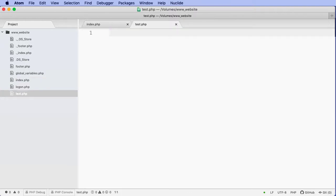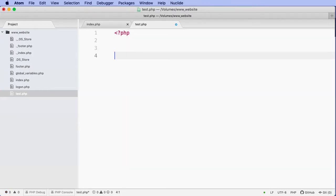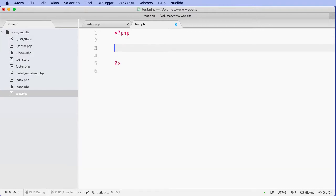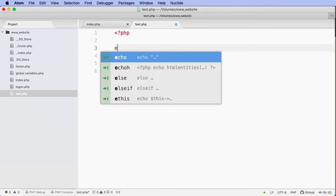Now in this test.php file, we're just going to start a new PHP tag and we'll close that tag off. We're just going to echo out some information.